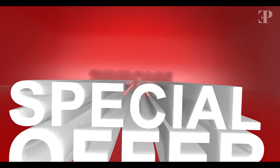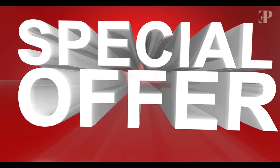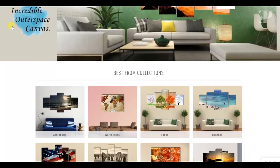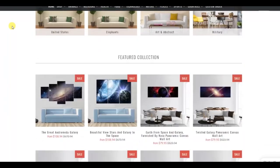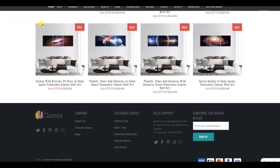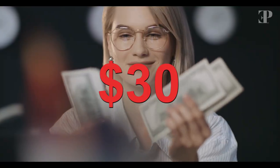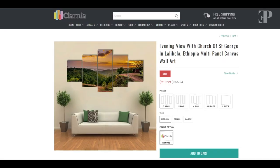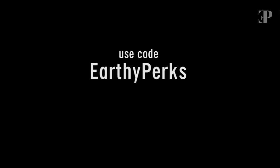Earthy Perks and Klarnia bring up an exciting offer. As a subscriber, tune to klarnia.com to approach the world's classy home decor canvas wall art prints and get a flat $30 discount on nature wall art. Use code EARTHYPERKS to avail of the deal.